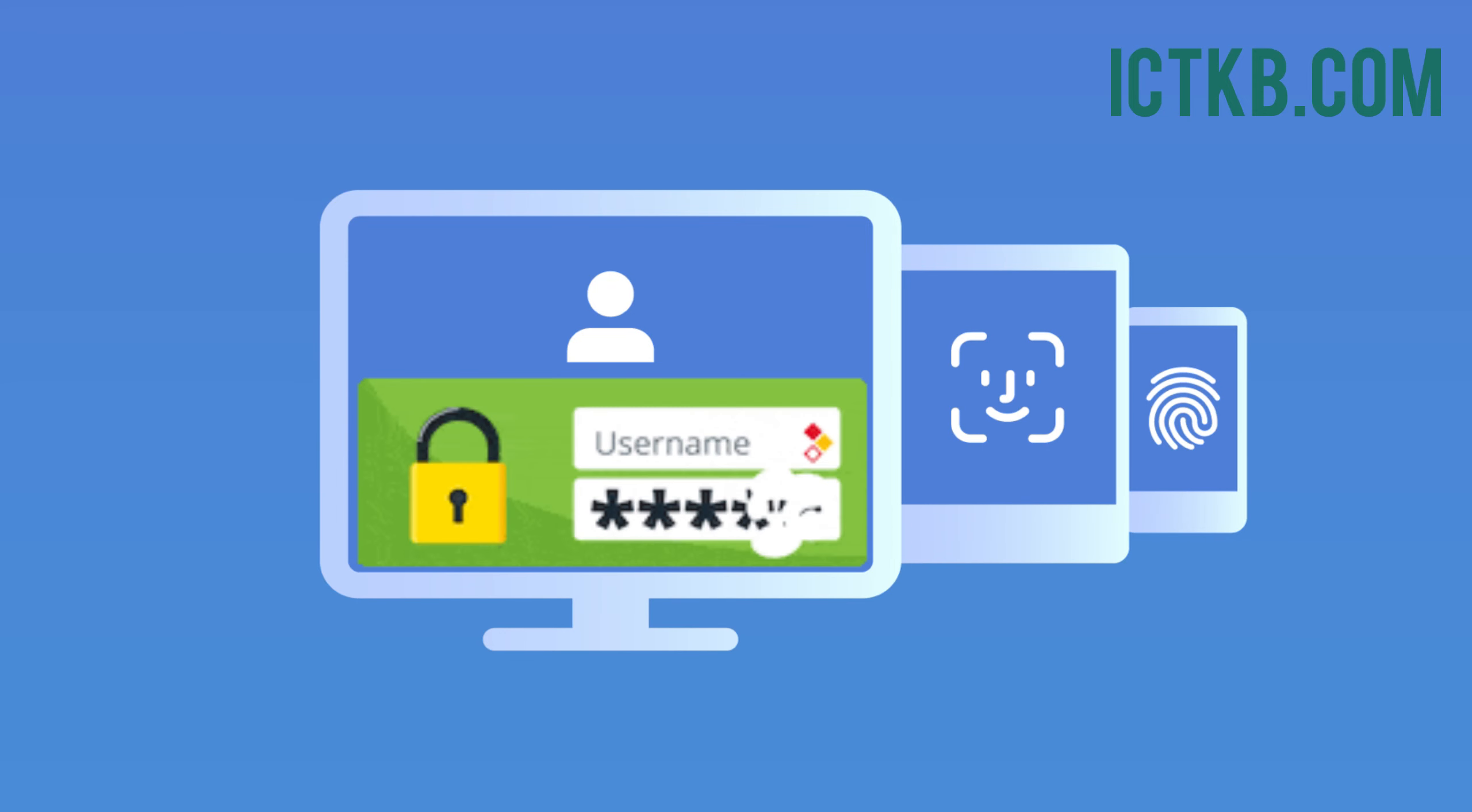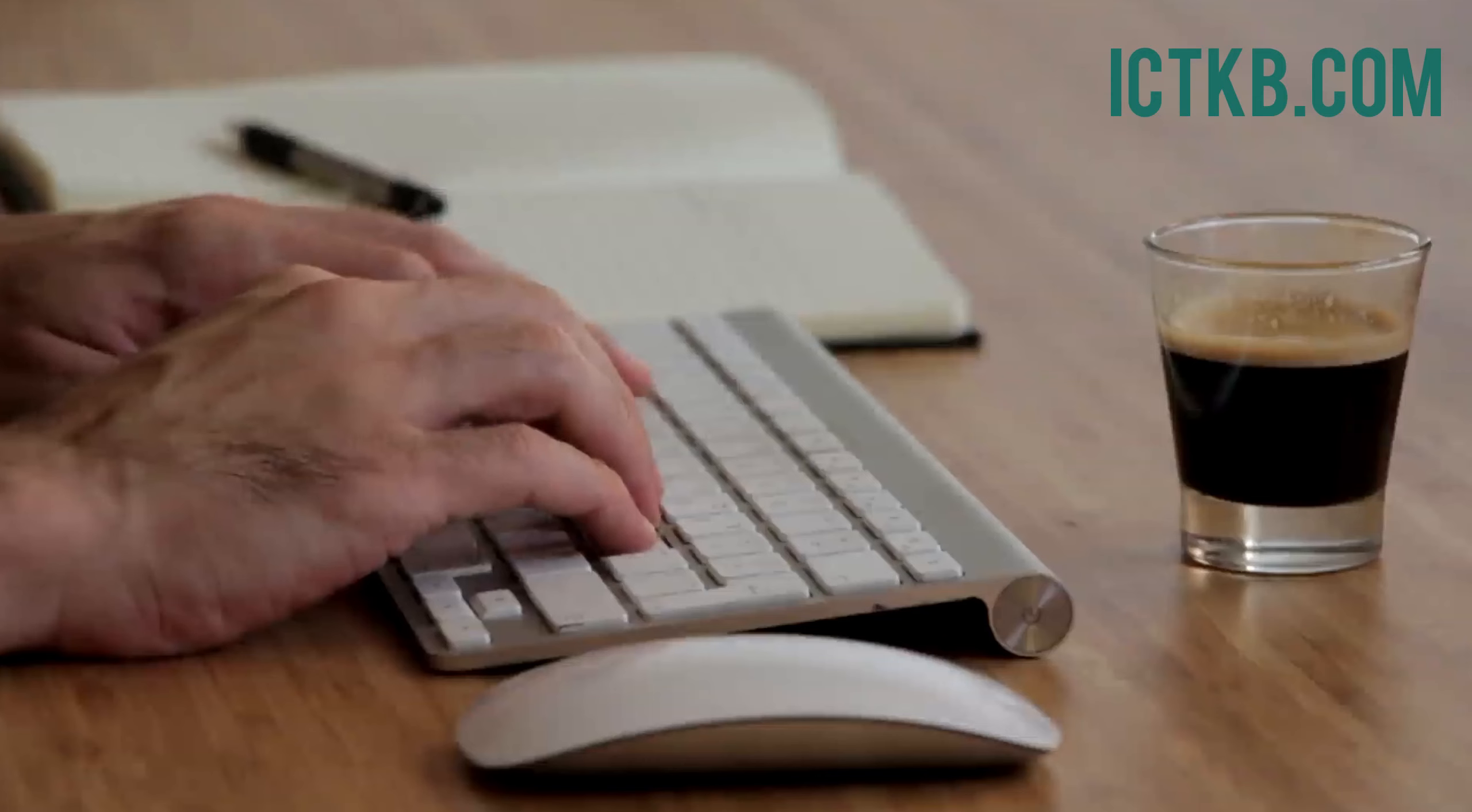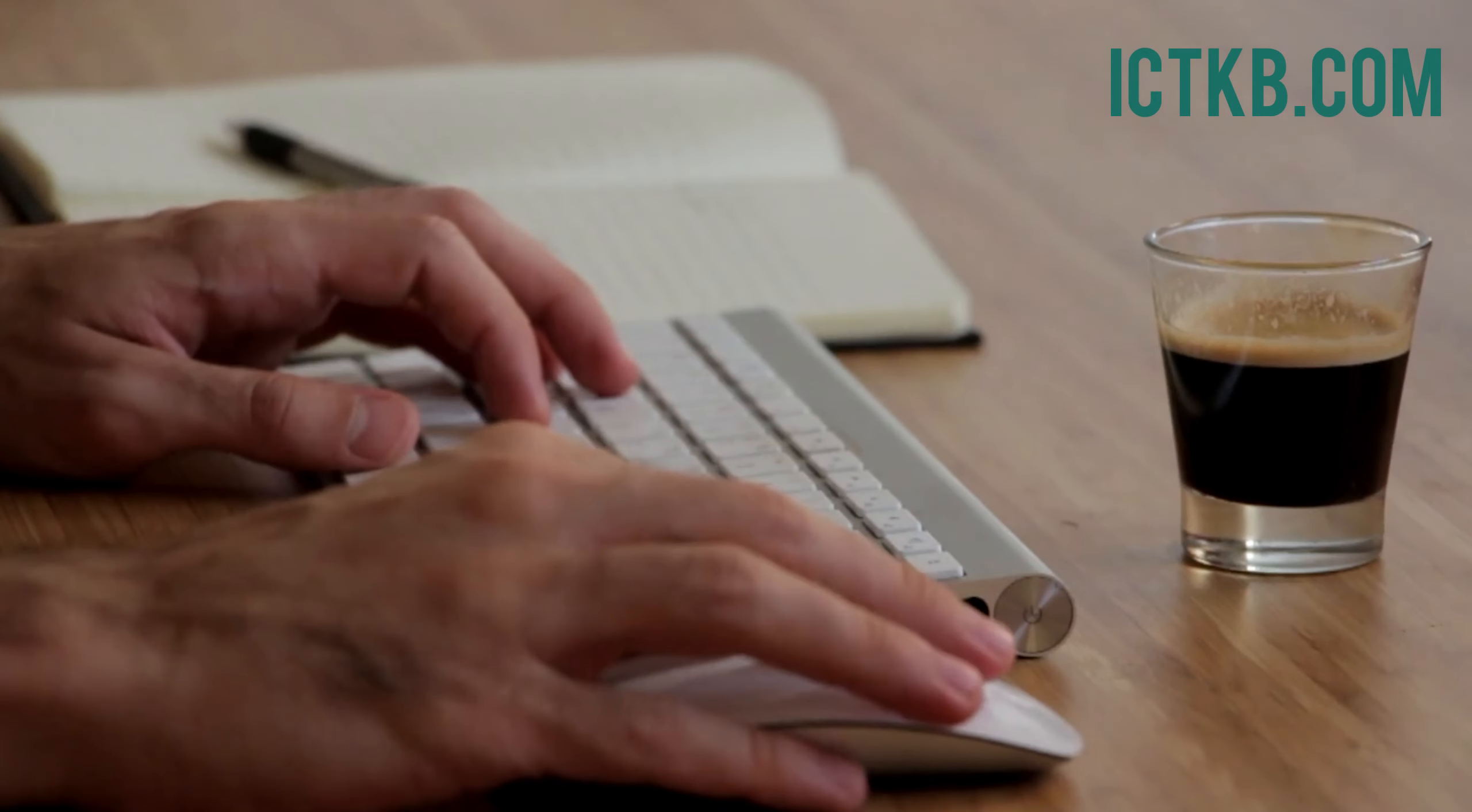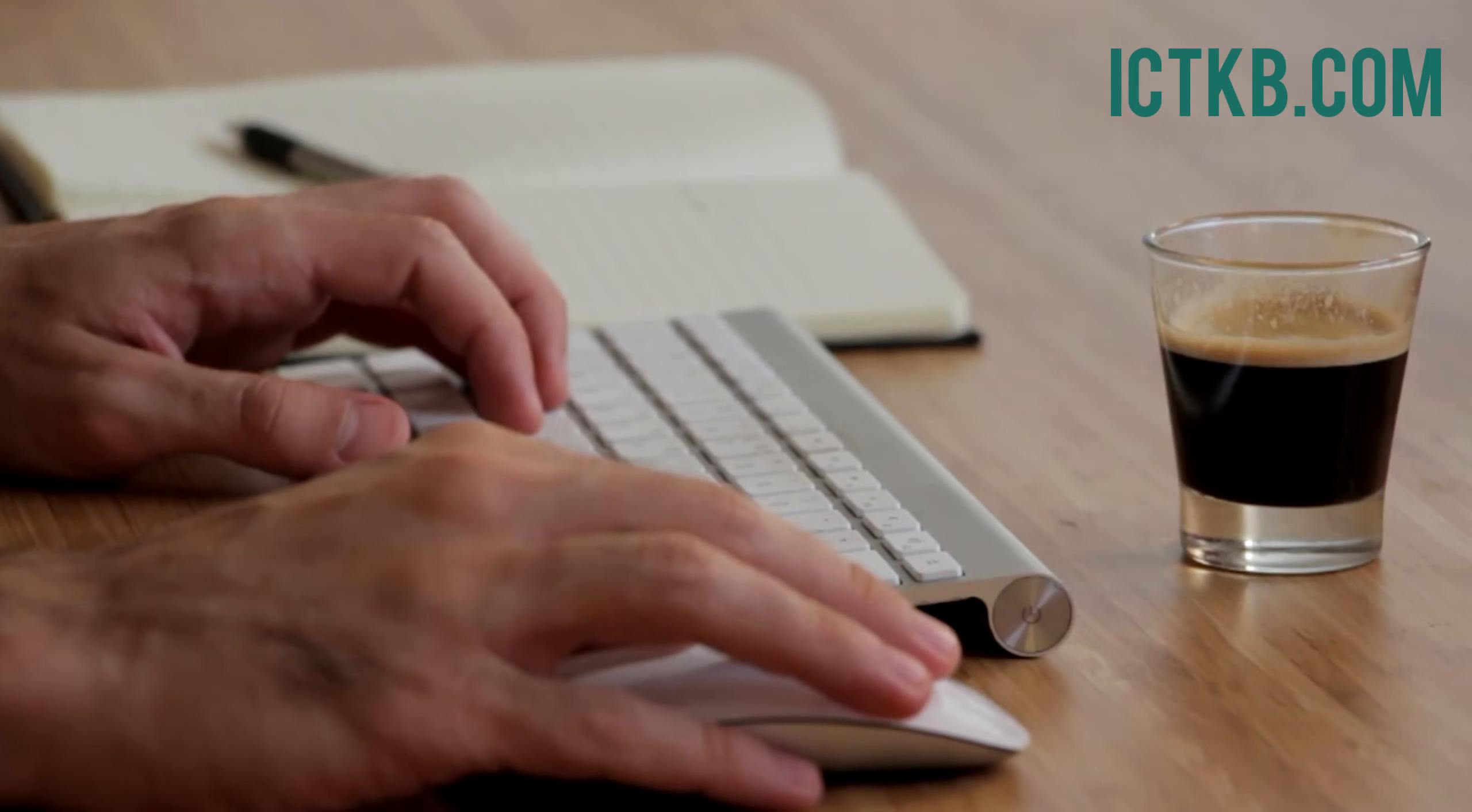Use strong, unique passwords and enable multi-factor authentication. Educate yourself and others about social engineering tactics and stay informed about the latest threats.